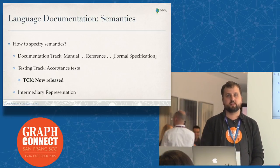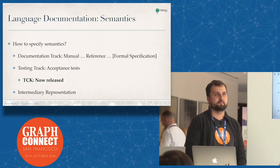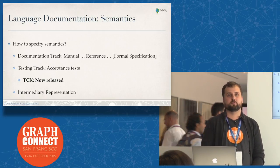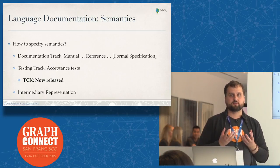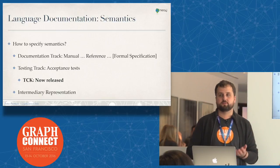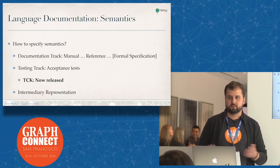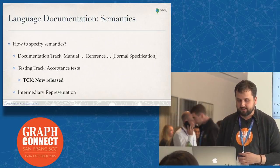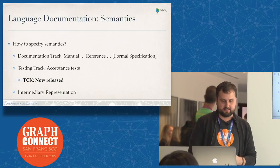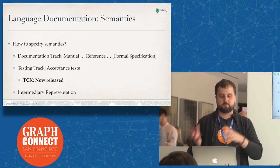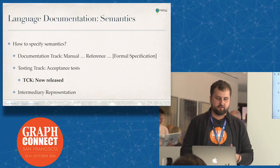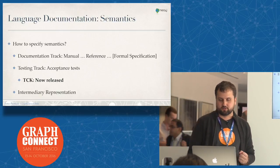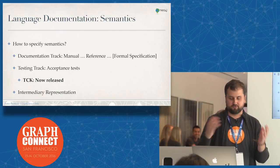The TCK has essentially 90% of our existing acceptance tests from Neo4j, kind of lifted out of the product and provided in generic form so that you can easily test your implementation of Cypher against the TCK, whether it's conforming or not. Another thing we probably will be doing is an intermediary representation as a reduced way of expressing the content of a Cypher query.